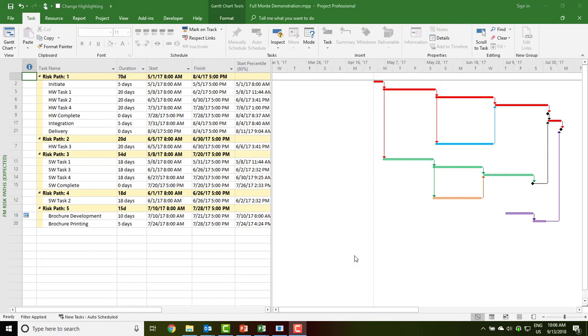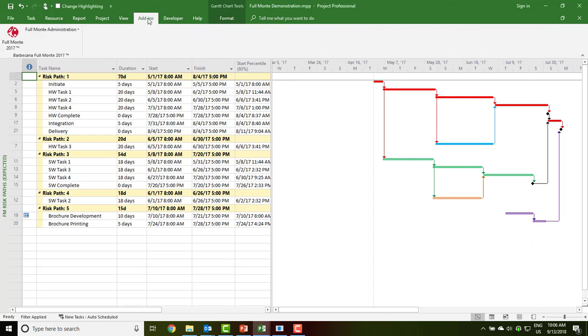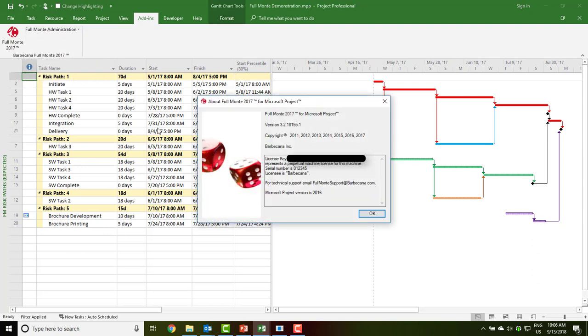If the registration dialog dismisses successfully, then the license has been accepted. You can verify the current status of your license at any time by going to Add-ins, Full Monty Administration, and About Full Monty. Here we can see I have a perpetual machine license for this computer.